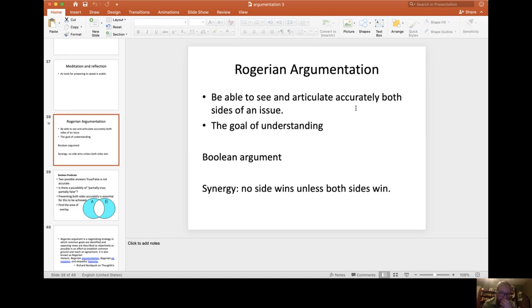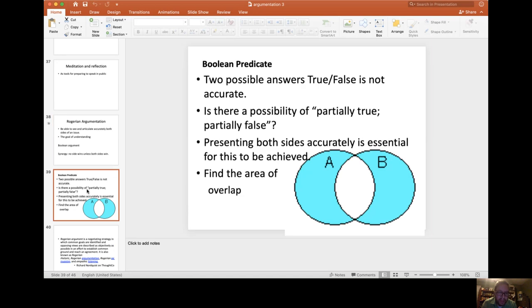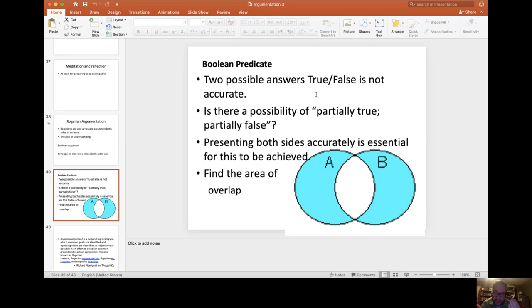I like to think of it in terms of a Boolean argument. In a Boolean argument, you have two possible answers, right? A is true, B is false. It's a dichotomy, it's two opposites, and never true and false can come together.